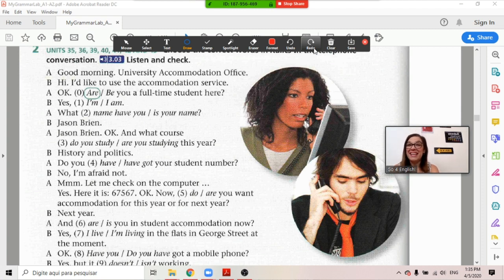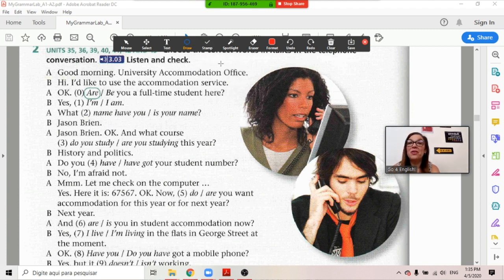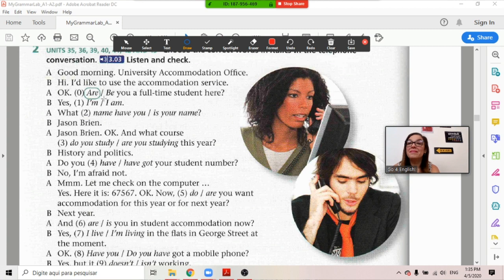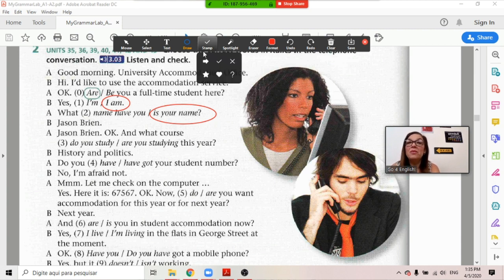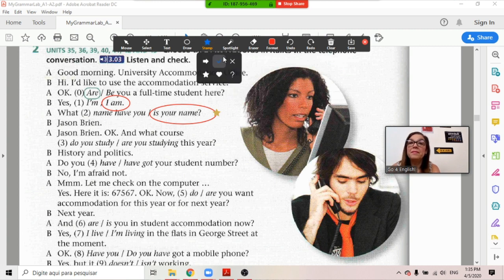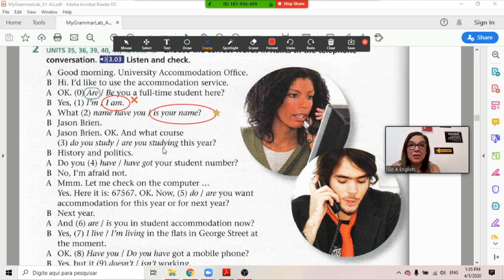Let's take a look at this one. This one is a 'circle the correct alternative.' 'Are you a full-time student here?' Yes. So I go to draw and I get the circle one. 'Yes, I am. What is your name?' Well done! Student. Or — hmm, this one is not correct. As you can see, there are many ways to make your online classes just as interactive as your presential ones.